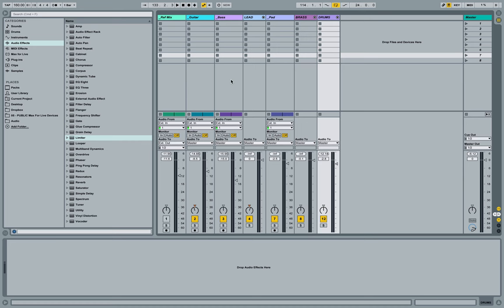So I took a break, and then I came back with fresh ears and fresh mind, and I did a little bit more tweaking.